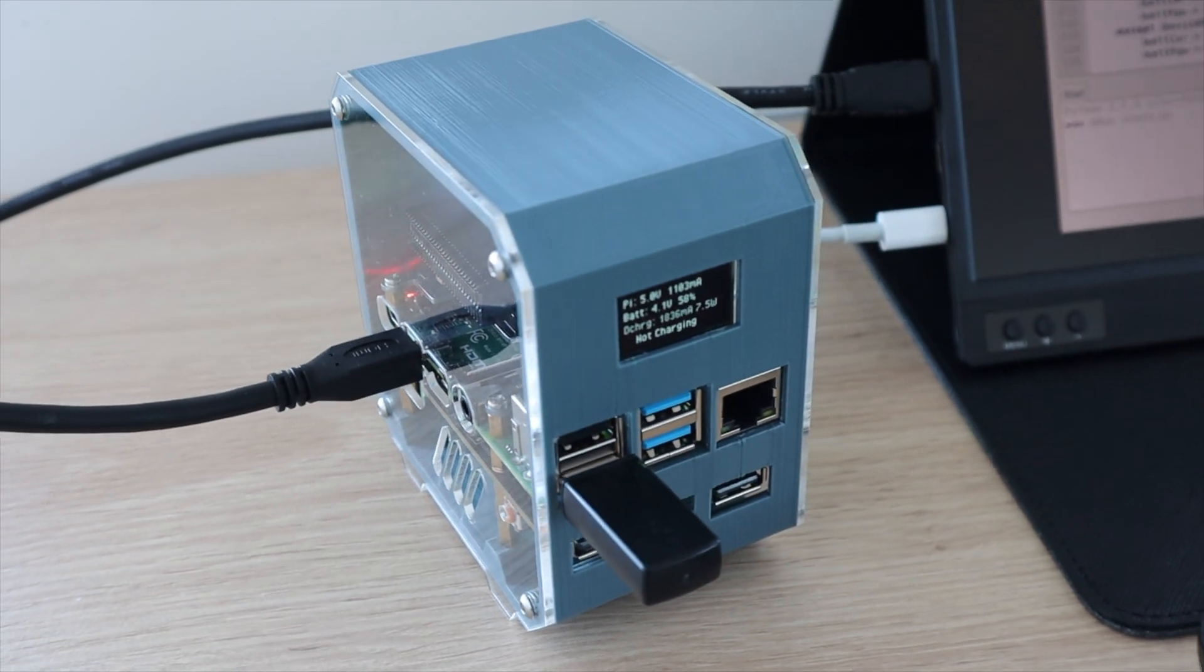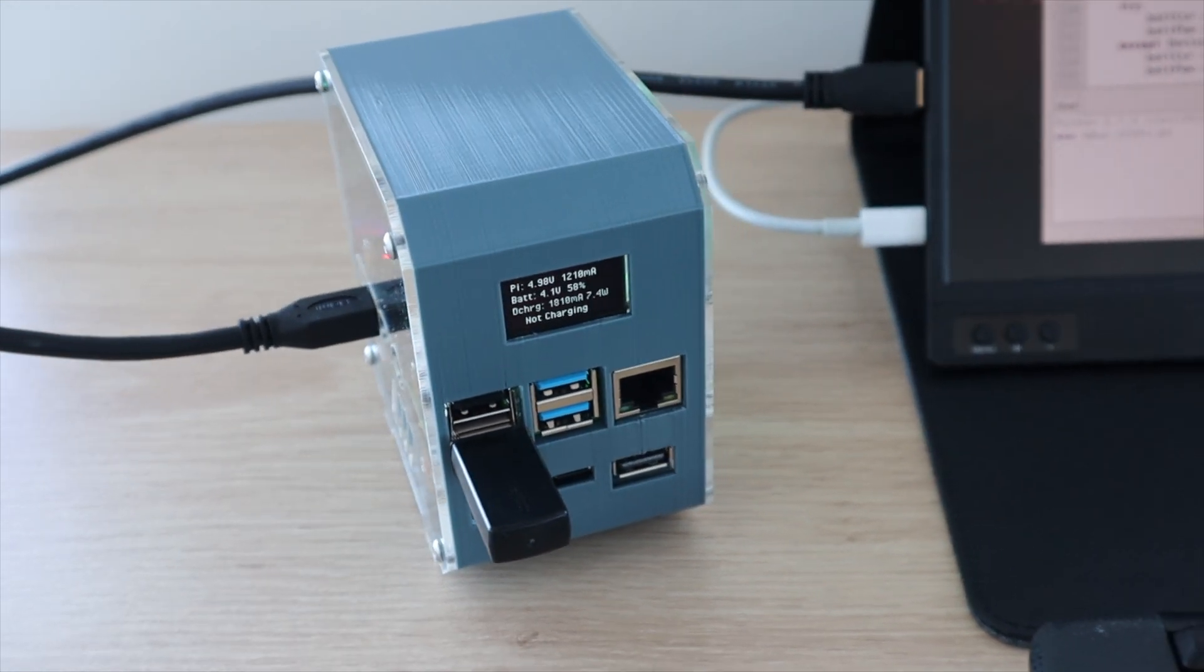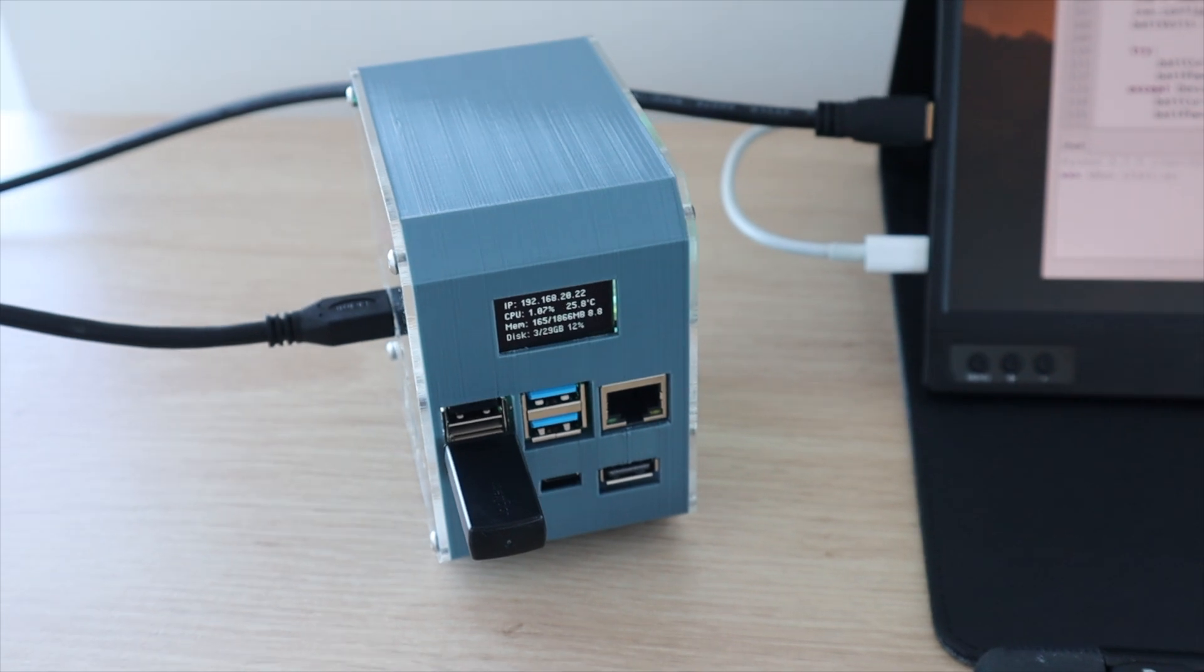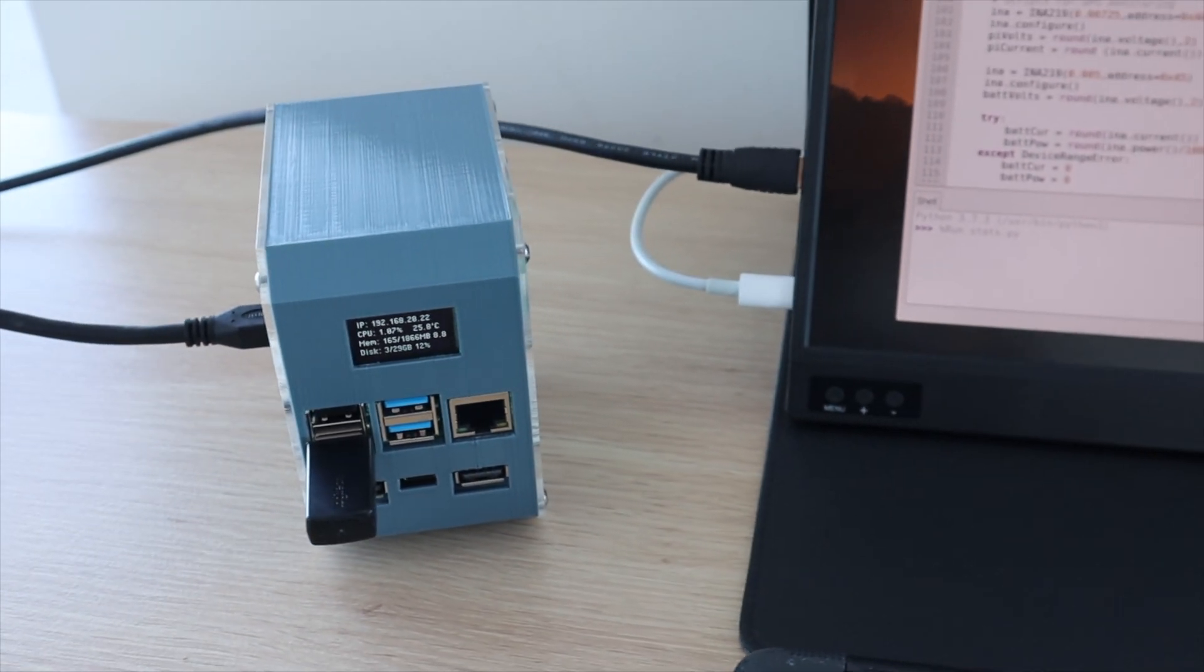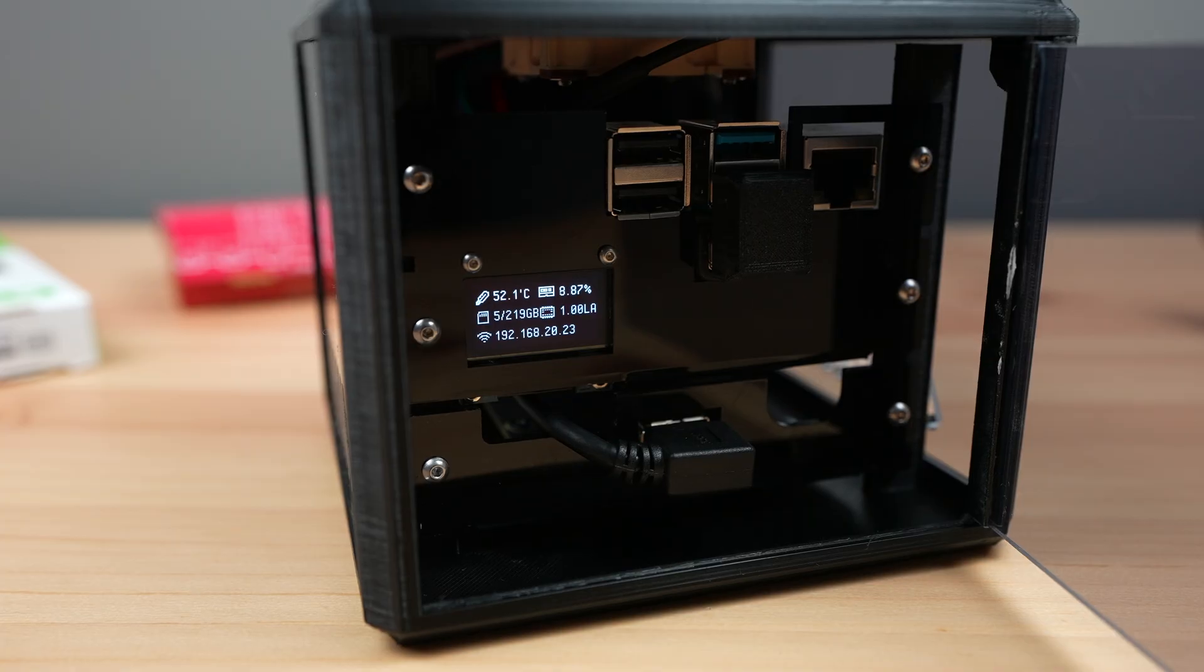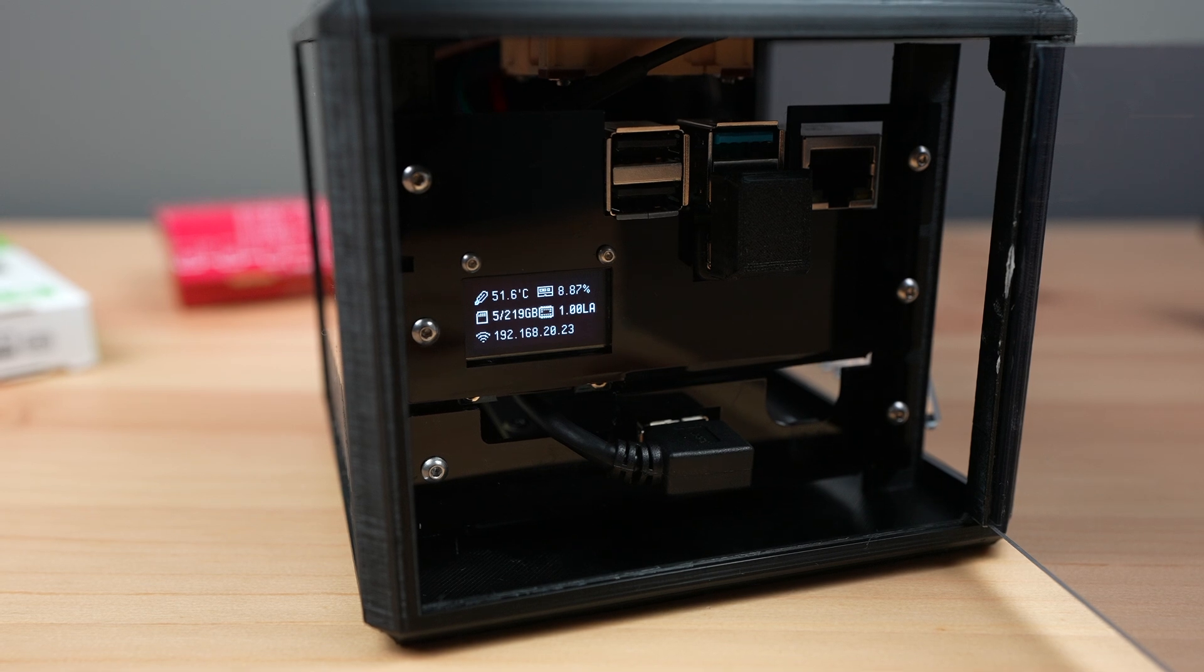Today we're going to be answering a question that's come up quite a lot on videos where I've used a small purpose-built UPS to power Raspberry Pi, and that is whether you could just use a power bank instead.